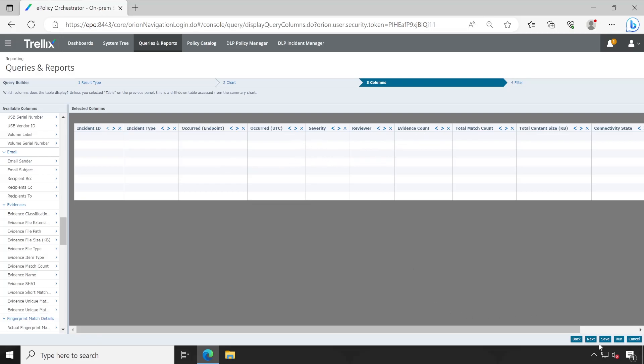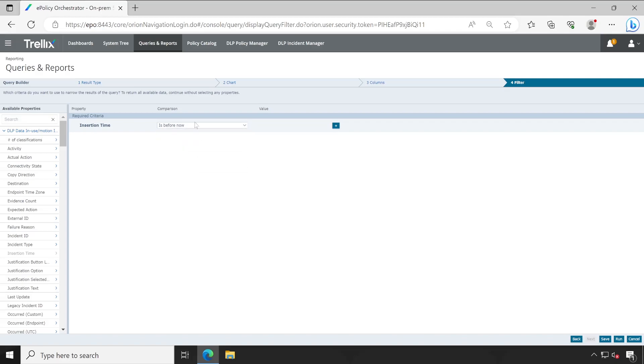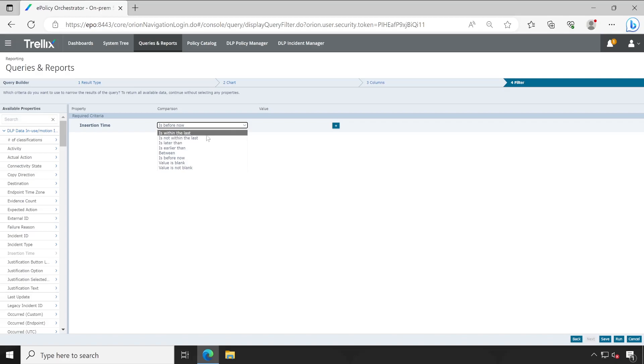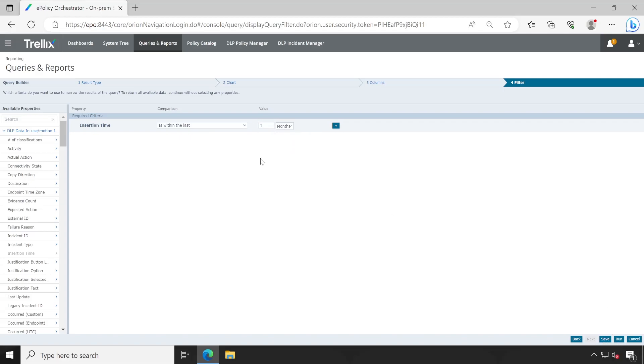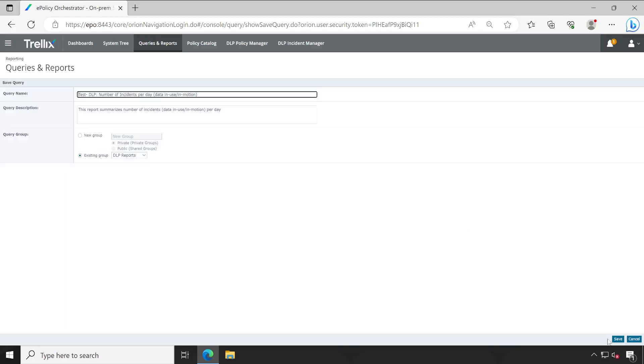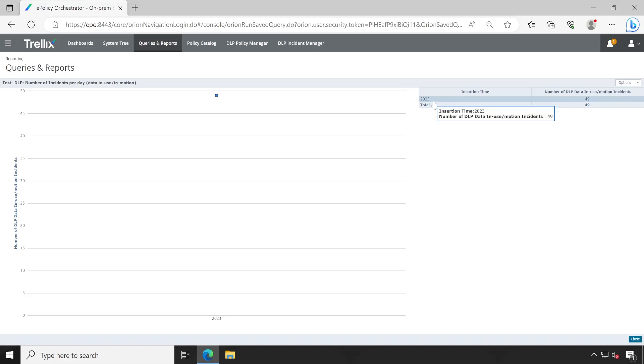Filter - this is very important. Why? Because under the result type we have chosen insertion time, so this entire query is built on database. Now how exactly would you like to configure? Let's say I'd like to configure and choose the condition is within the last, and here I choose month. We'll keep this at one month or let's say two months. You can utilize other options as per your requirement and click on save.